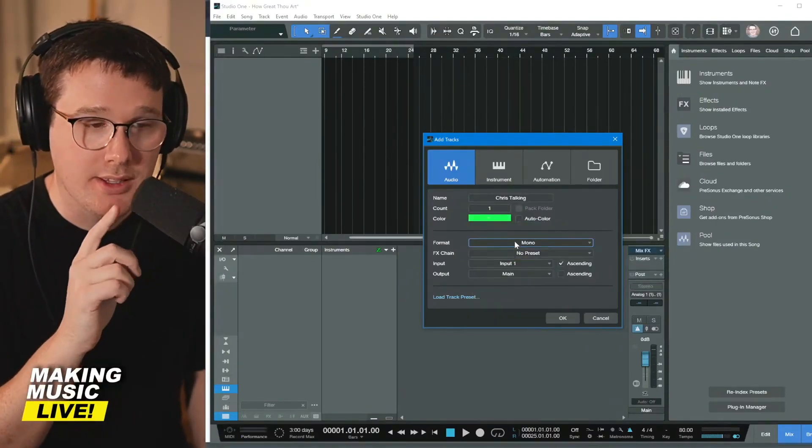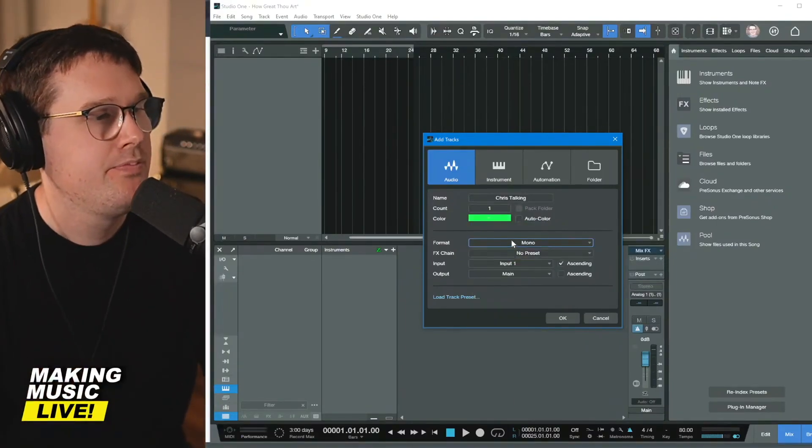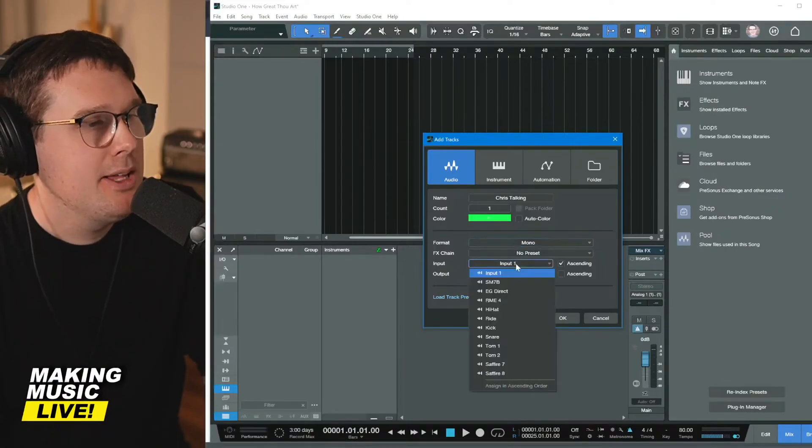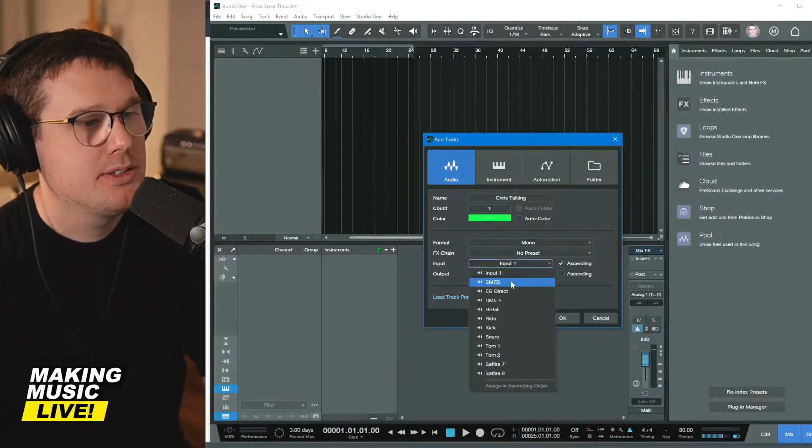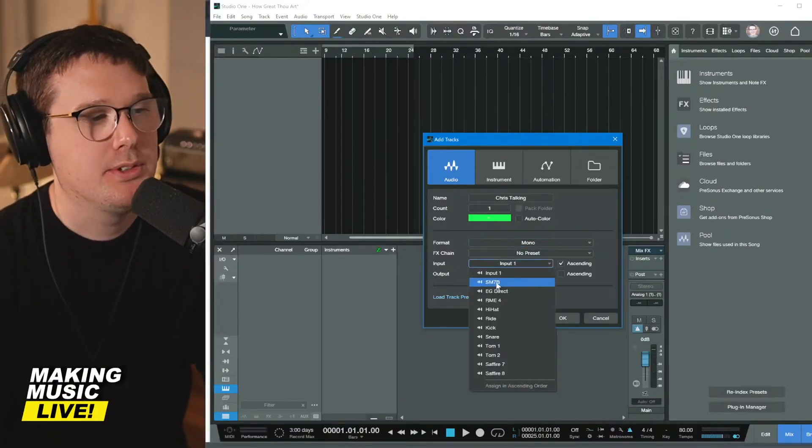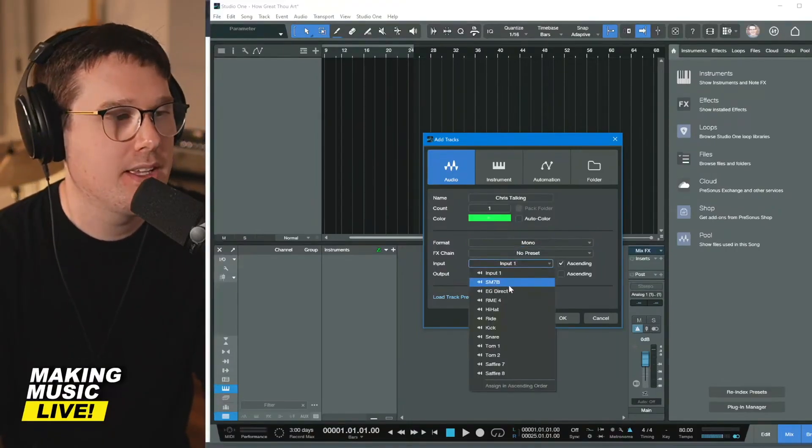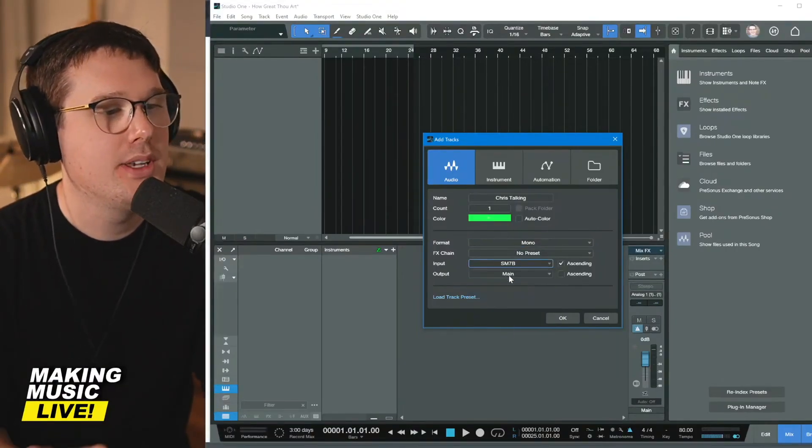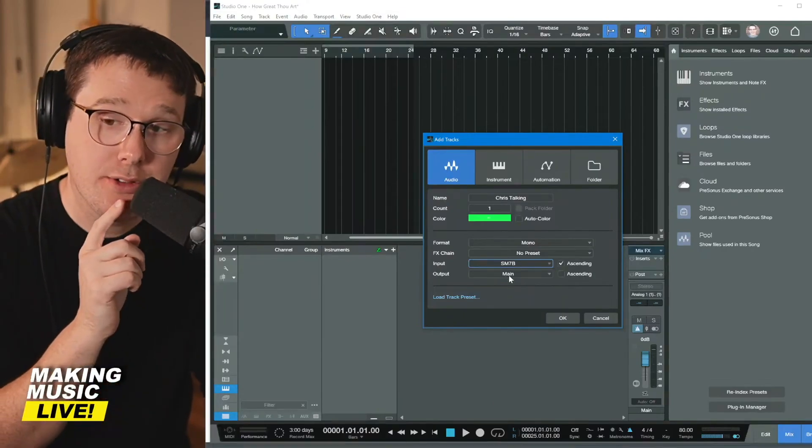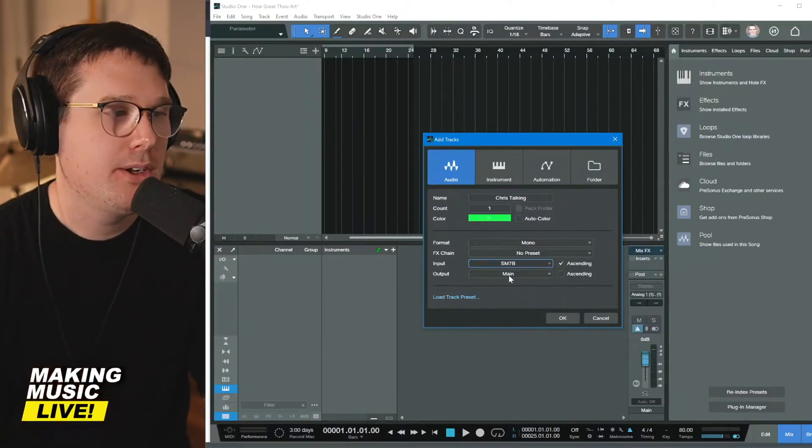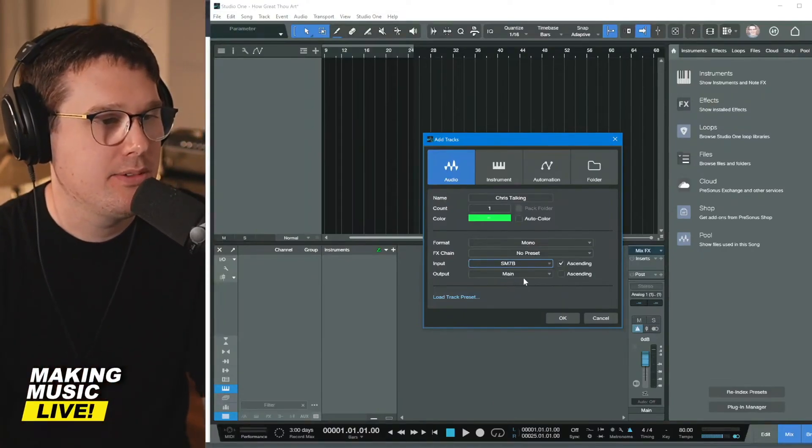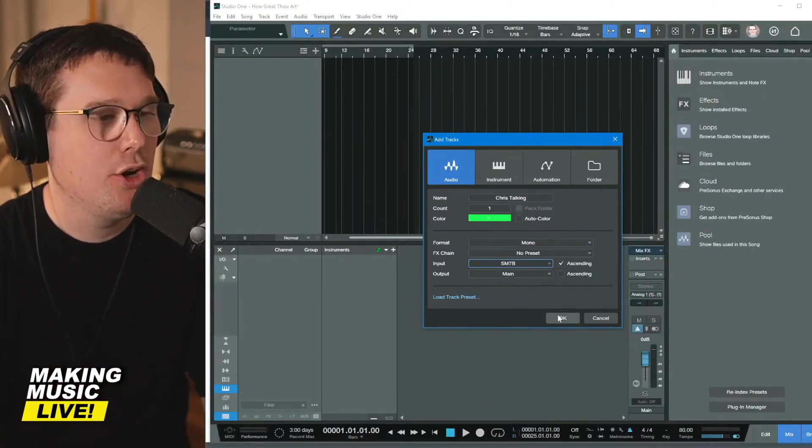I'm going to be recording this one right here. And my input, this is where I relabeled. You see, it says SM7B. I can select my input is basically channel two of my audio interface. This SM7B is going to the main output. I'm going to hit okay.